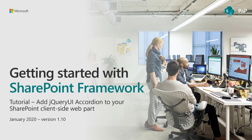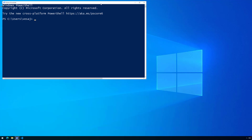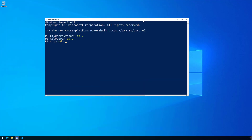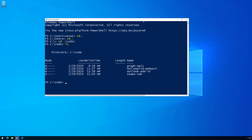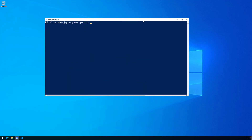Let's move to our Windows 10 machine and start by creating the folder structure. I'm going to go to a console and navigate to the code folder where I have existing solution structures, tutorials, and samples. We're going to create a jQuery web part folder, navigate into it, and then execute the Microsoft SharePoint Yeoman generator using mostly default settings to set up the basic structure for our web part.